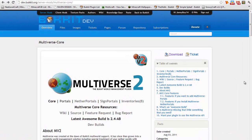What's up guys? This is a plugin tutorial on Multiverse Core. This plugin allows you to have as many worlds as you want, different kinds of worlds — creative, survival, whatever you want.